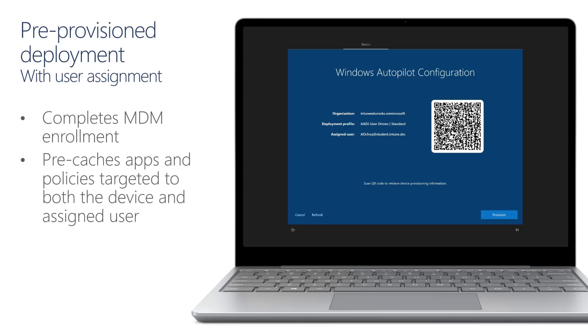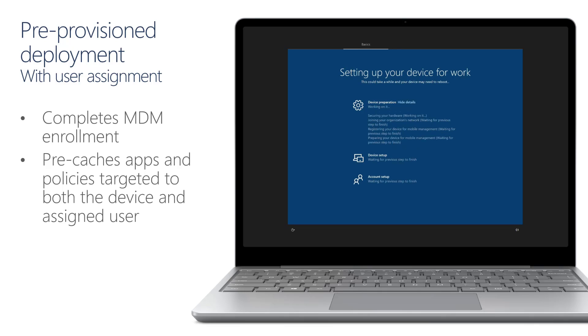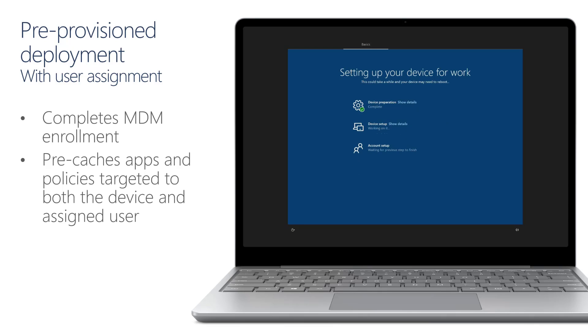Now we get to the very familiar enrollment status page and the device preparation stage is where the device is going to get properly MDM enrolled. And once that step is complete, we'll move over to the device setup part of the process, which will process any security policy, certificates, network connections and applications that are targeted. As I said earlier to both the device and the user.